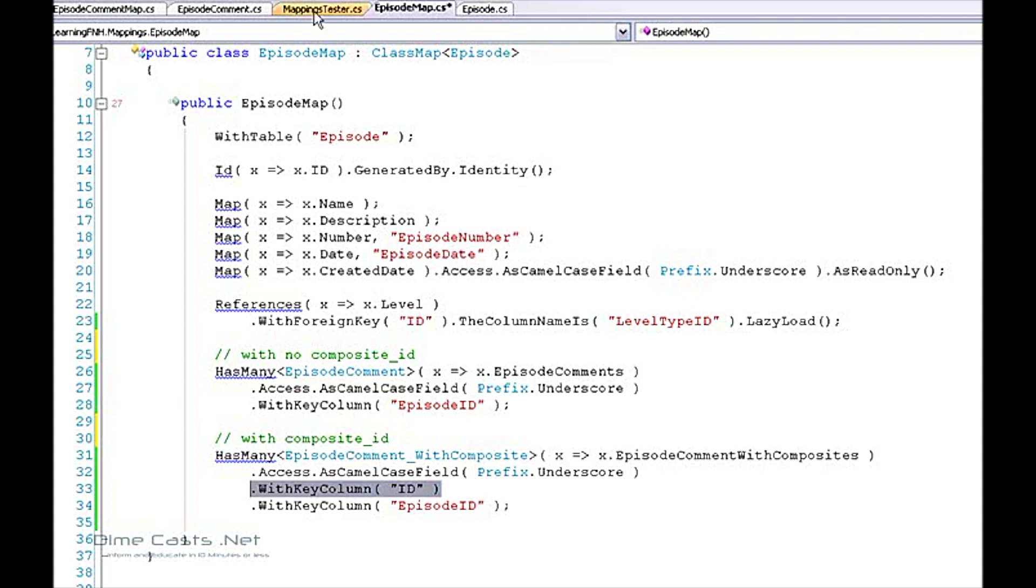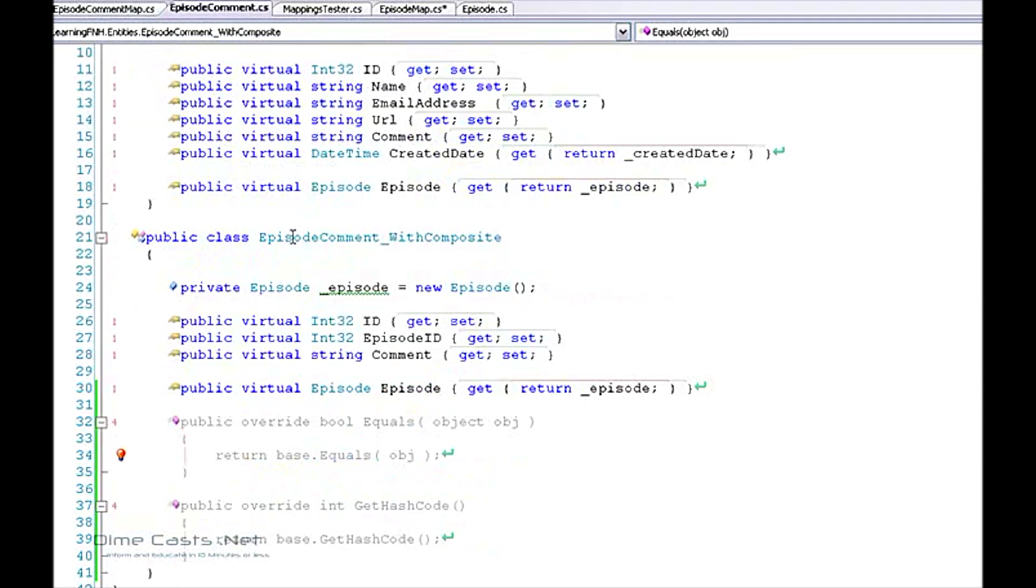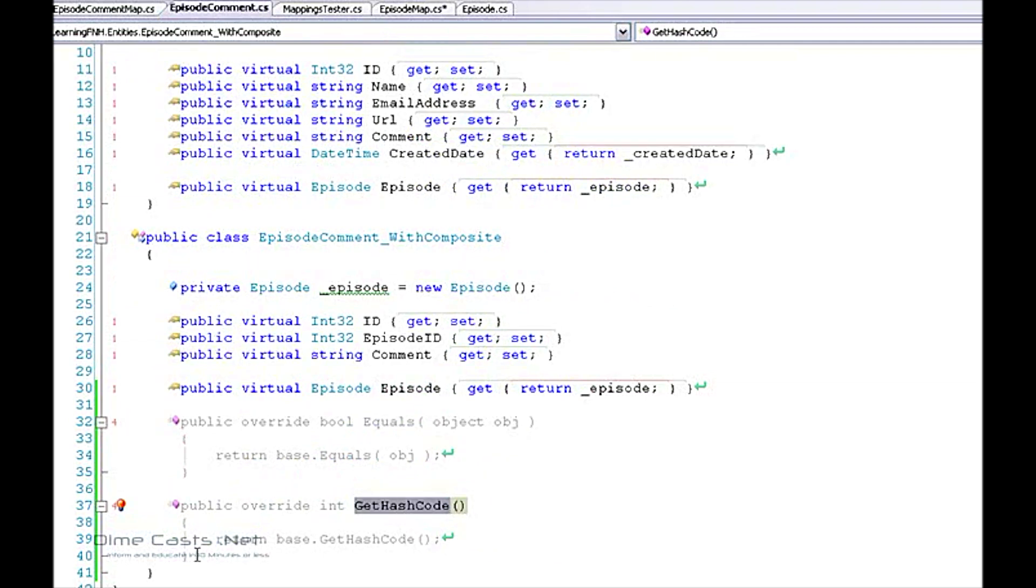Now one thing we also want to remember is when you're creating your entity that is on a table that has composite IDs you will need to override equals and I believe it's get hash code as well. Although the exception didn't explicitly state that I believe that's true.